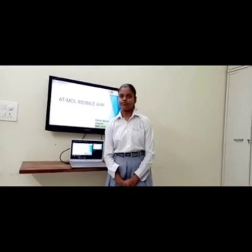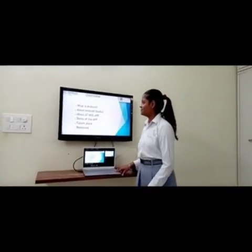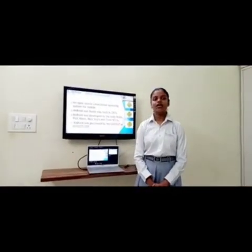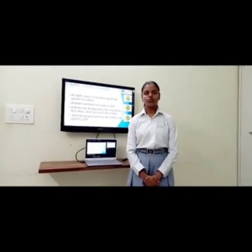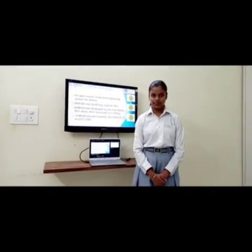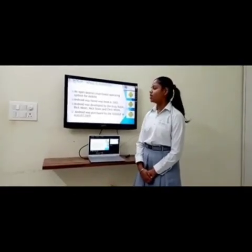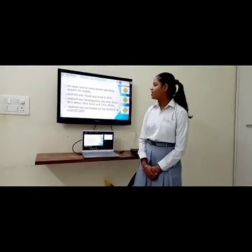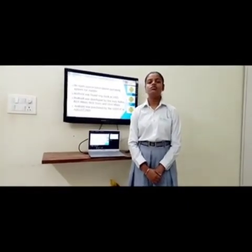This is the overview. What is Android? Android is the open source, Linux-based operating system for mobile. Android was founded way back in 2003. Android was developed by Andy Rubin, Rich Miner, Nick Nears, and Chris White. Android was purchased by Google in August 2005.